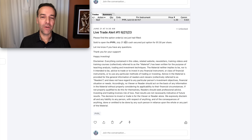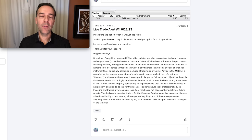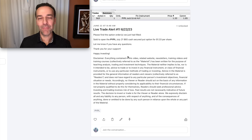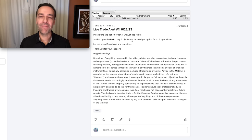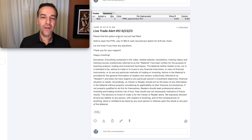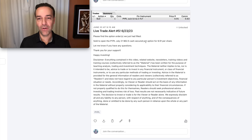We sold to open the PayPal July 21st $65 cash-secured put options, going back to June 21st. If you've been watching my channel for a while, you know that I like to enter my position slowly. Although we started this position on the 21st, on the 22nd we added another July $65 cash-secured put option. The next day on the 23rd, we added an additional $62.50 cash-secured put option for $0.91 per share.